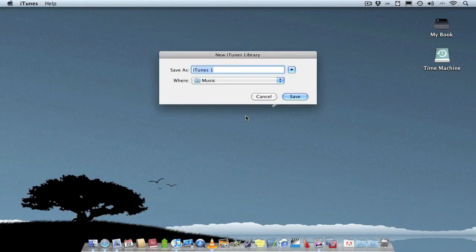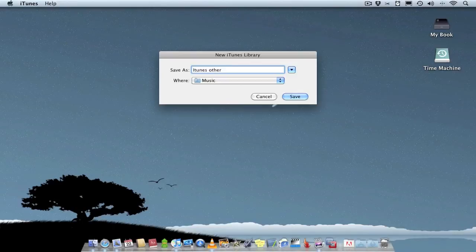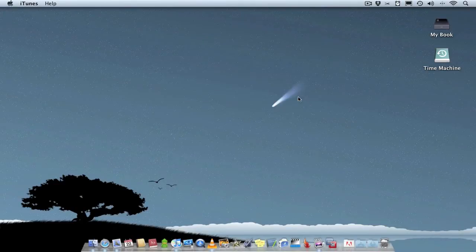So you create it, call it whatever you want. So iTunes other album... I mean library I'll call it. Like so, save it.